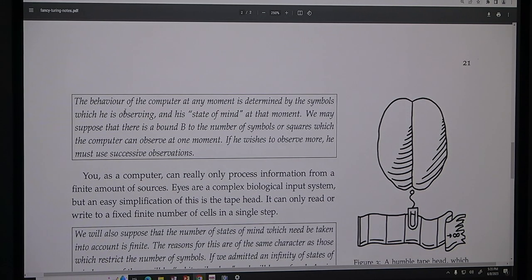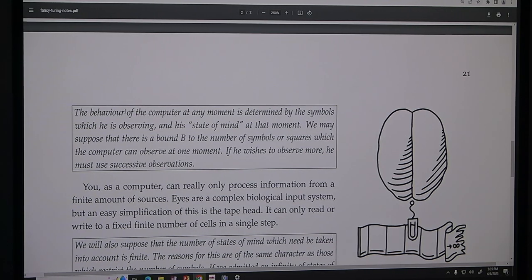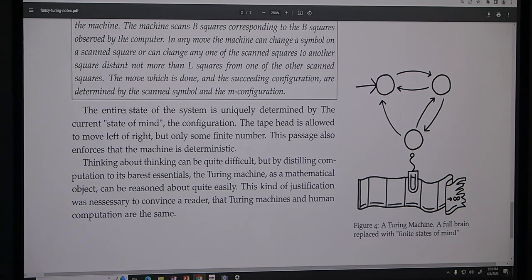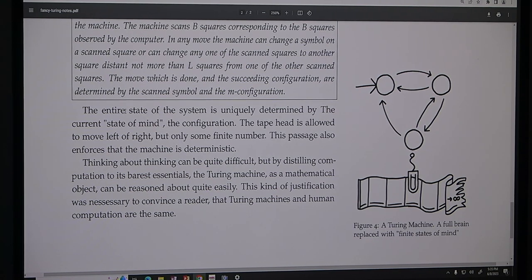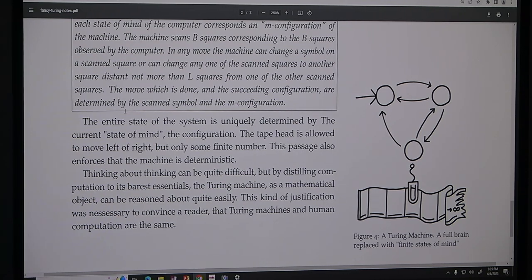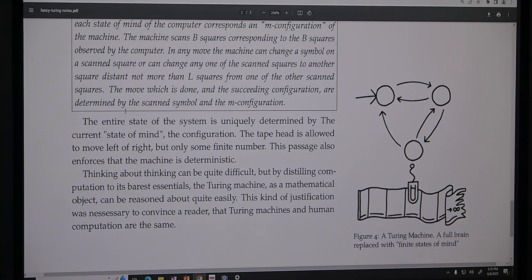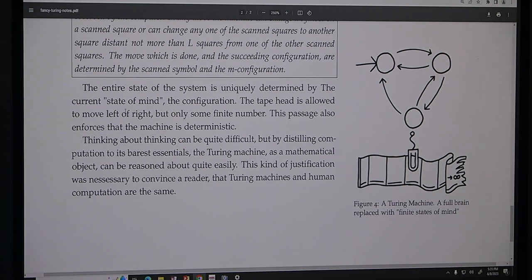I have now replaced the brain — we've argued about input and output, there are only finite states of mind — so let's replace the brain with finite states and a transition function that operates between them. This is the biggest jump in logic because the brain is the most complicated organ. Neuroscience is its own field, machine learning is doing its own thing. But we replace the brain with the finite states of mind. Thinking about thinking can be quite difficult, but distilling computation to its bare essentials — the Turing machine as a mathematical object — can be reasoned about quite easily.